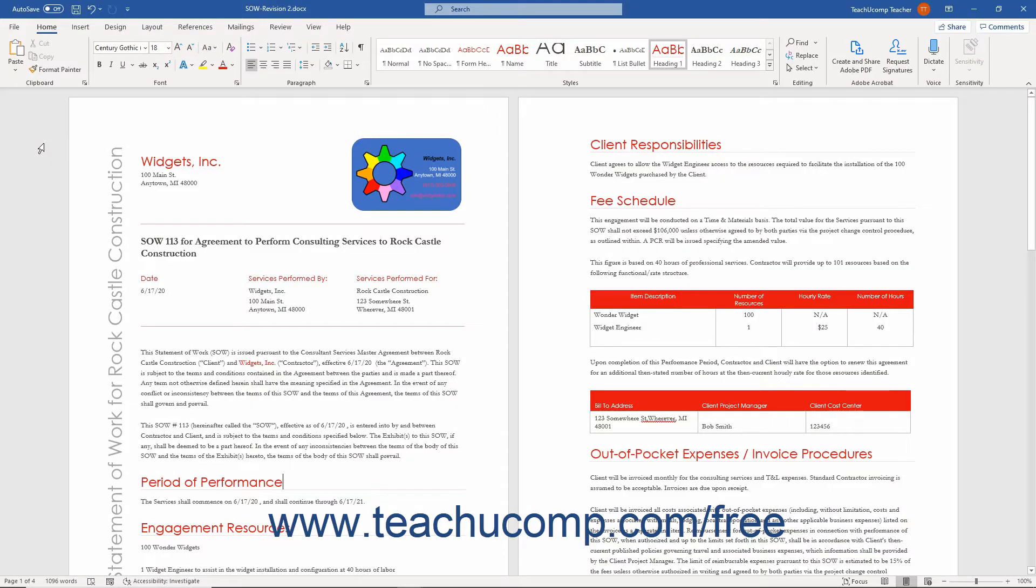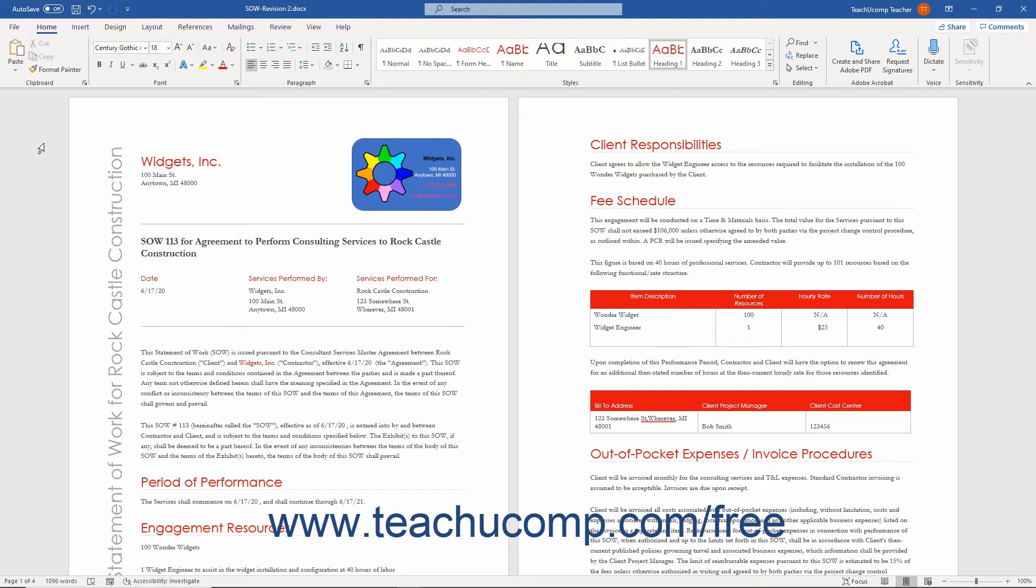There are a few legal templates available online for Word. To download and use the templates available online in Word, you must be connected to the Internet.